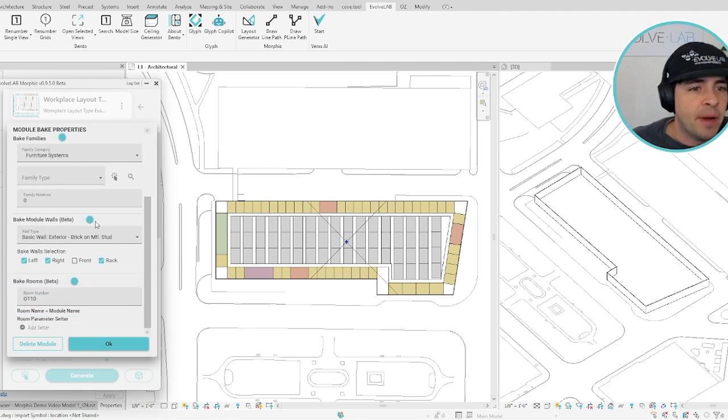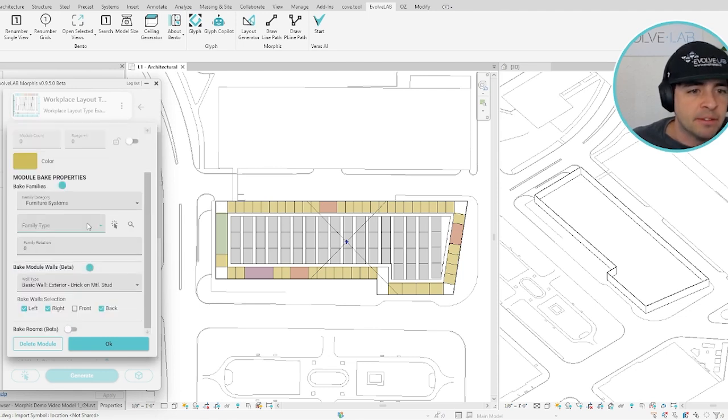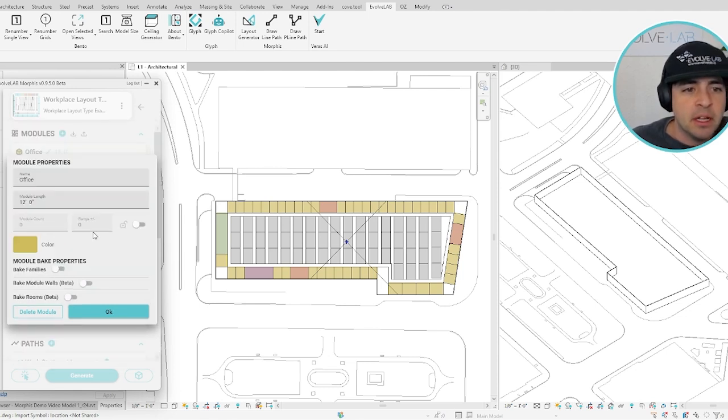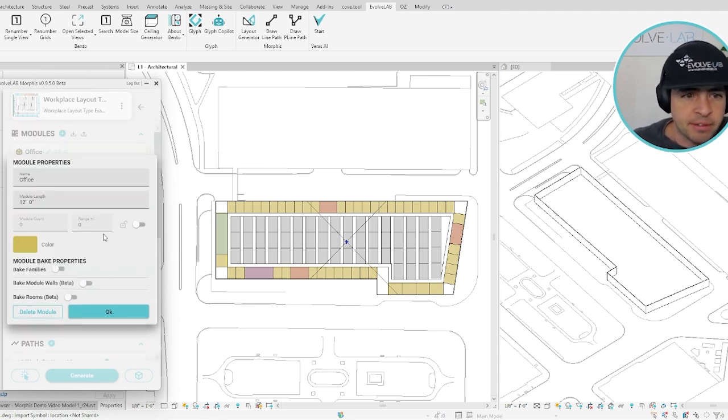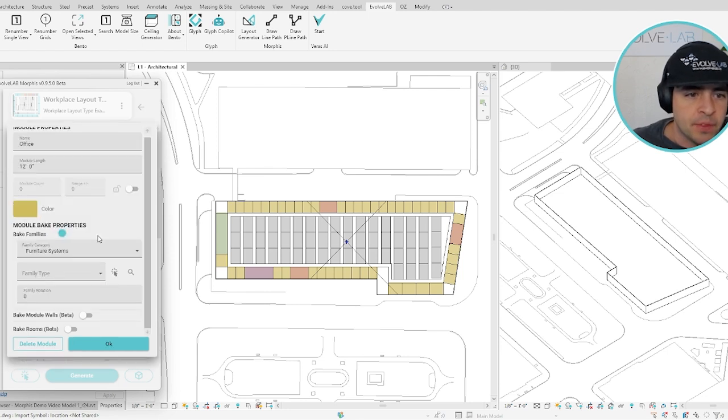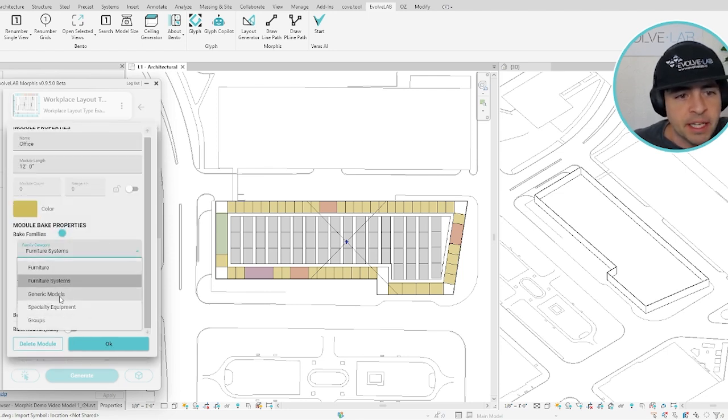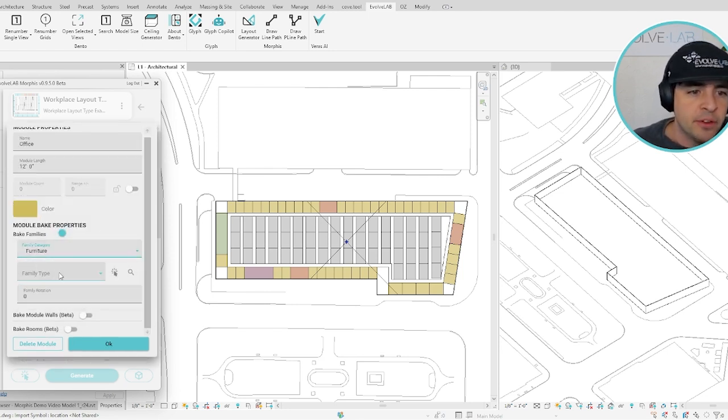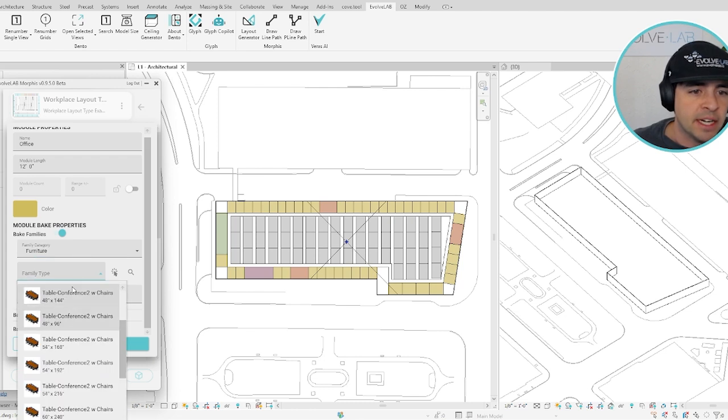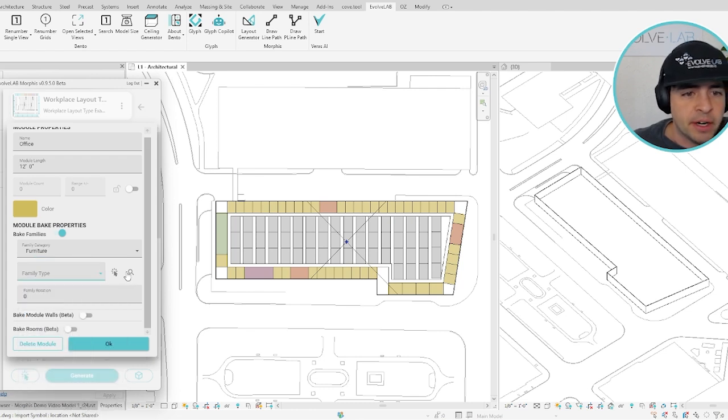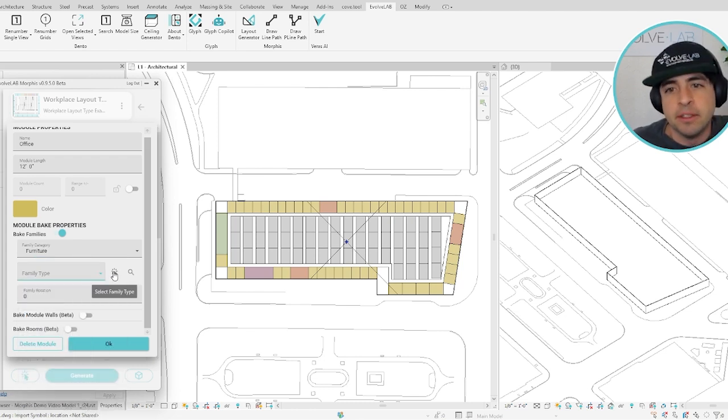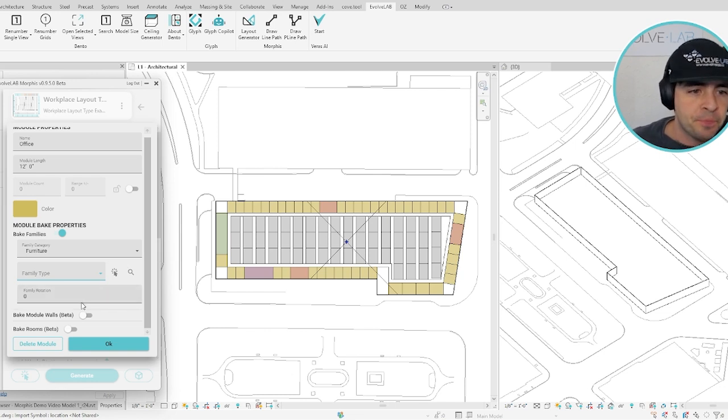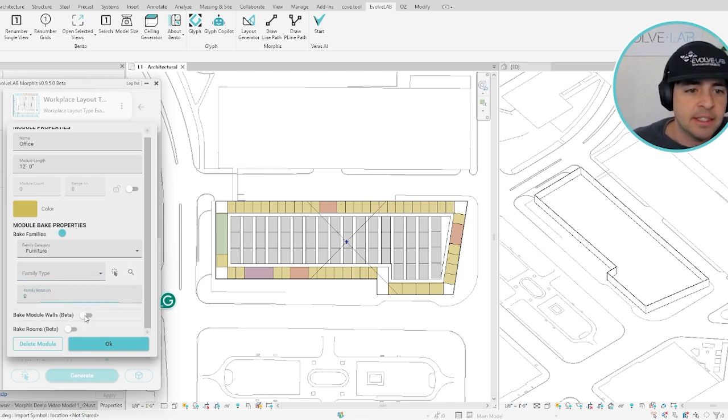Down here at the bottom, we have a lot of different options for how the module bakes into a specific Revit element. The first option lets you choose a family in any of these categories or a Revit group. You can use the drop down or the search bar, or even just this button to select one from somewhere in your model, and set the rotation.